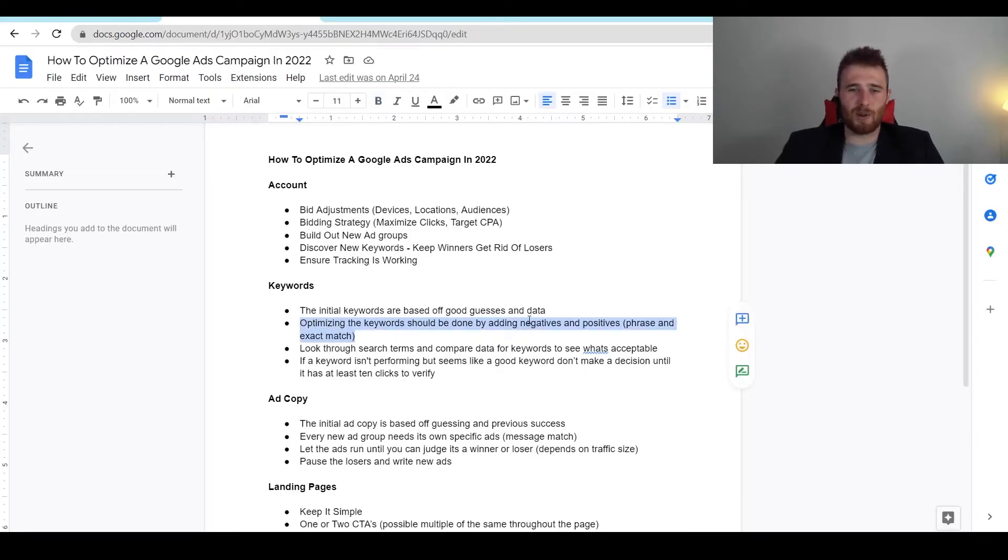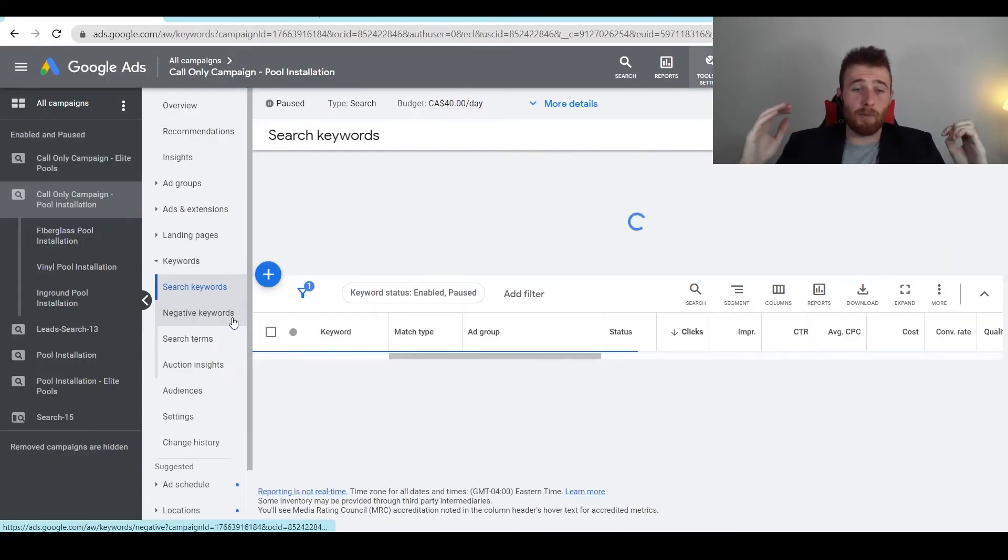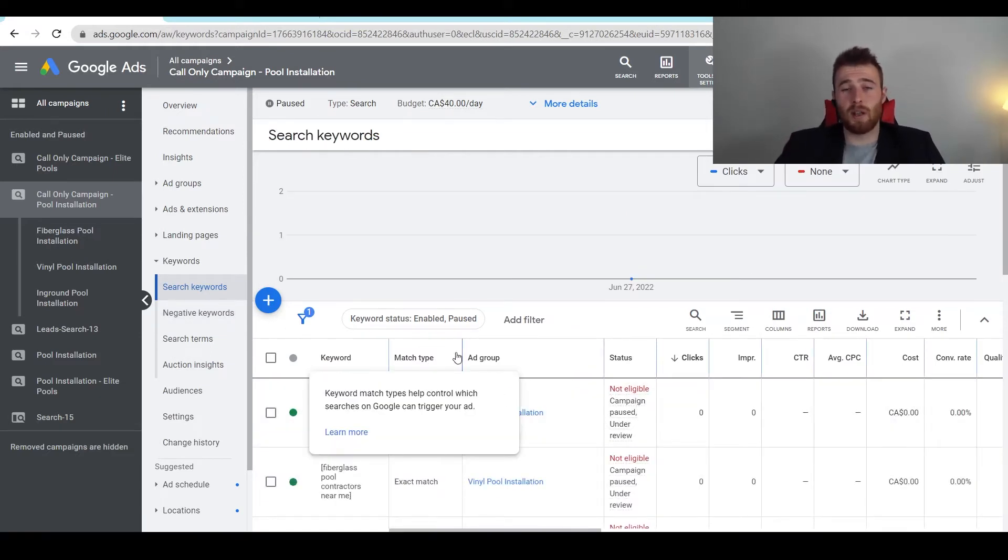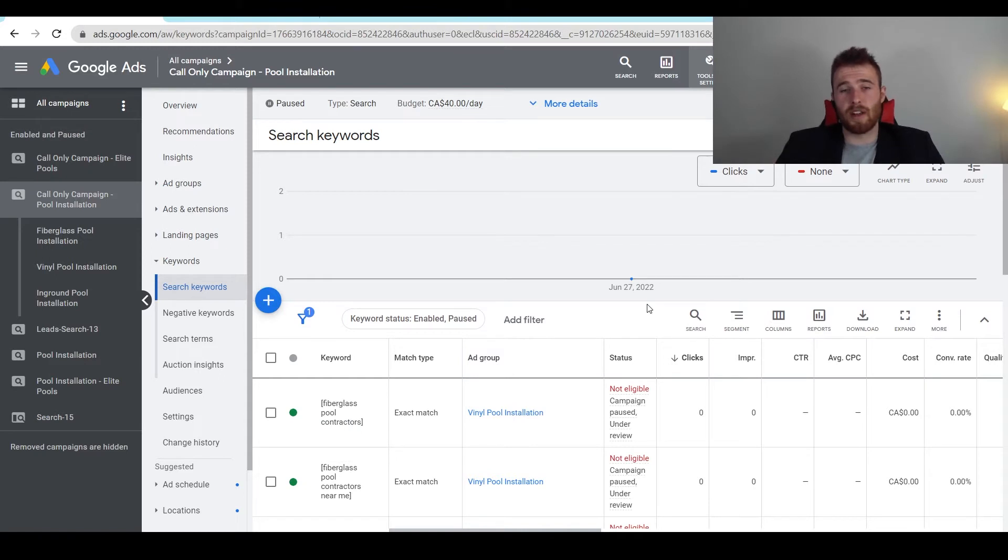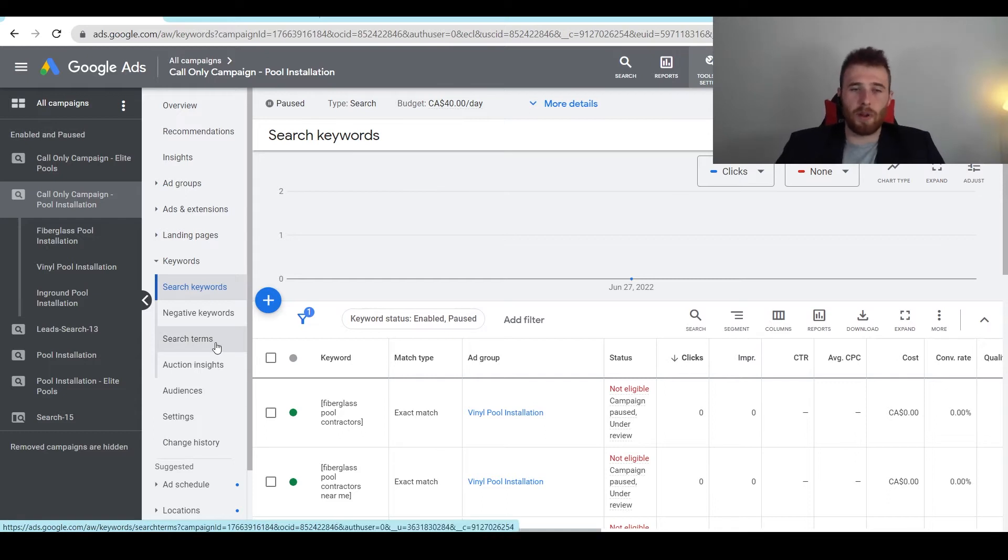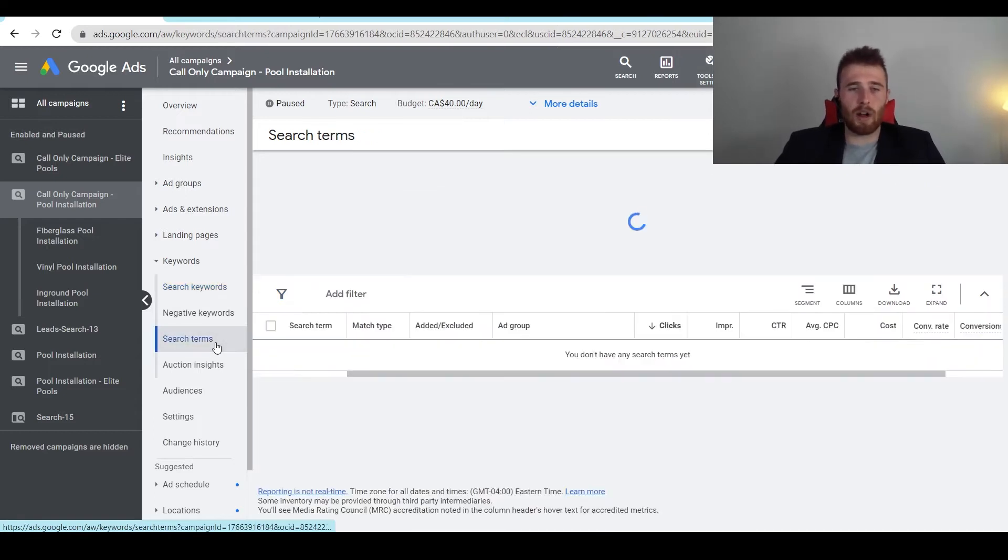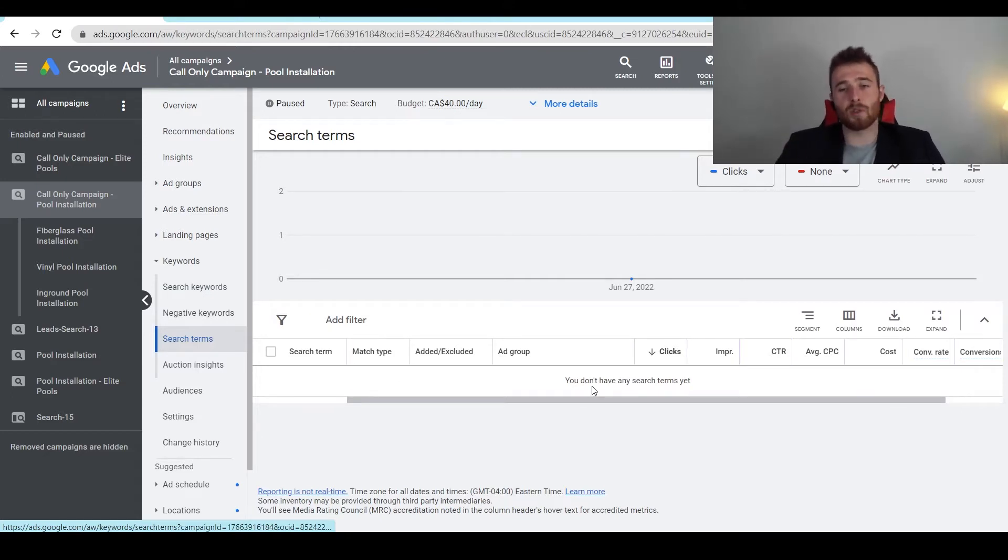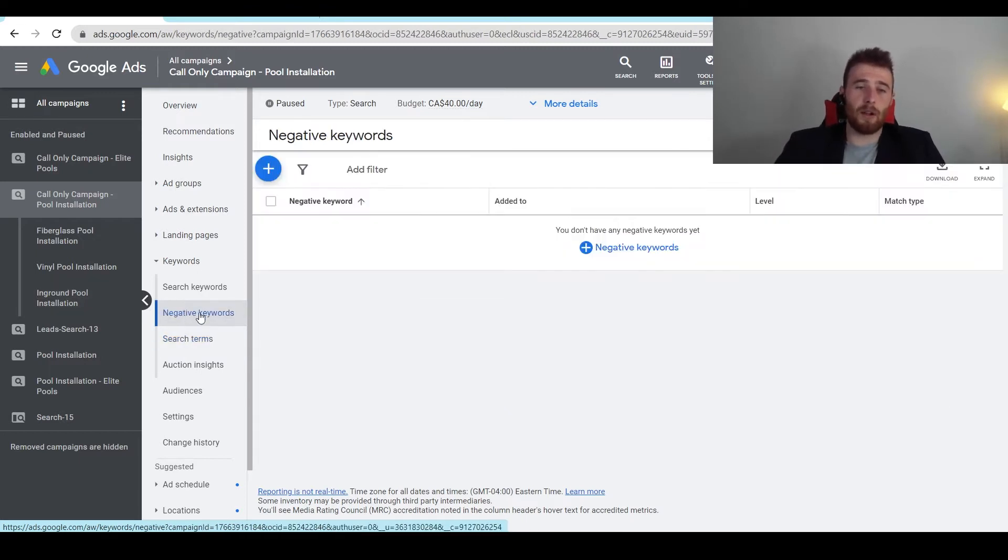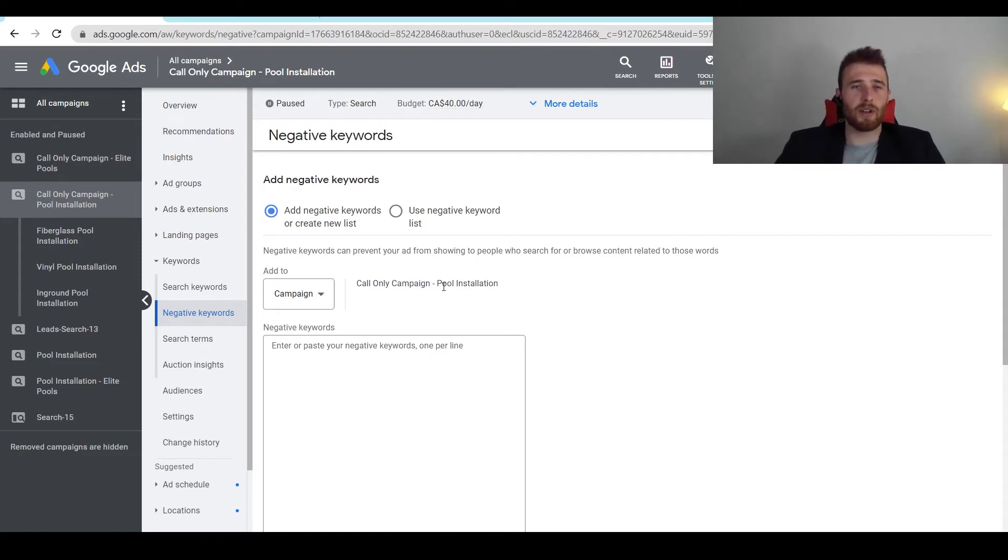Optimizing the keywords should be done by adding negatives and positives. I recommend for most people using exact match. Recently Google has released an update which switched match types. I'm not a big fan of it. Essentially what broad match modified used to be, phrase match has now combined it. I think phrase match is too lenient, so I would advise most service-based businesses to switch over to exact match. That being said, you're always going to get search terms that you don't want to appear for. On a weekly basis, at a minimum, come into your search terms report. This will show you the actual search terms people are typing in. Then you can see which ones you want to appear for, which ones you don't. If you don't want to appear for them, come over here to negative keywords, add them in as a negative, and that way you won't appear for them. You'll increase your conversion rate so you're not popping up for these keywords you don't want to appear for.